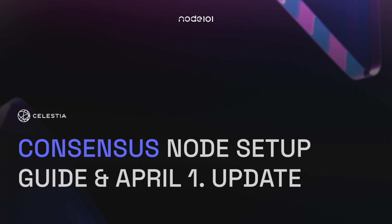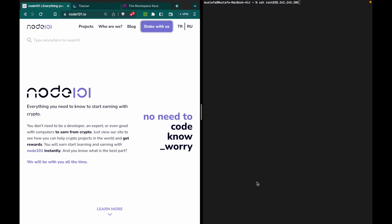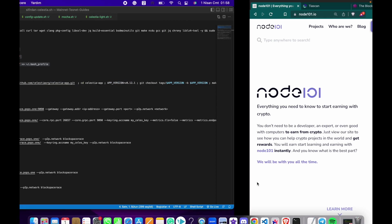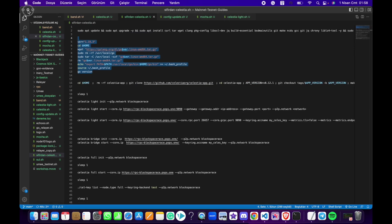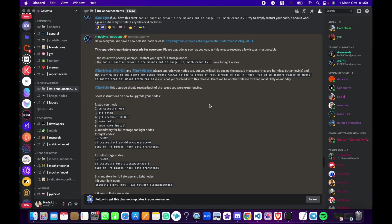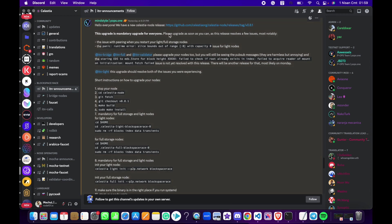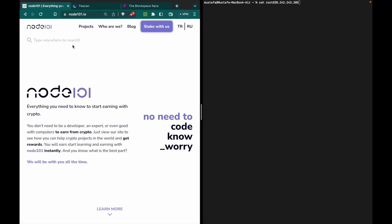Hello everyone, today we will set up a consensus node and make the update that has been shared on Discord. If you have already downloaded the celestia-appd, you can skip this part. We will show the update and how you can set up celestia-appd.